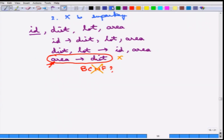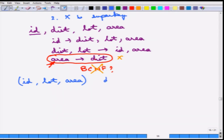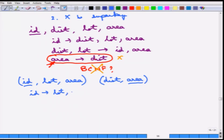To normalize this into BCNF, one can break it down into: a relation with ID, lot, area; and another with district and area. The functional dependencies in the first are: ID determines lot and area. And area determines district in the second.